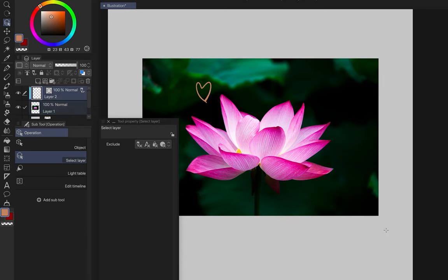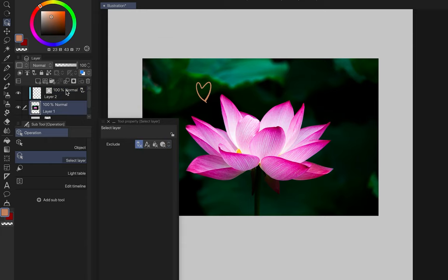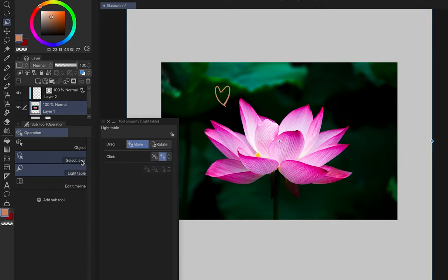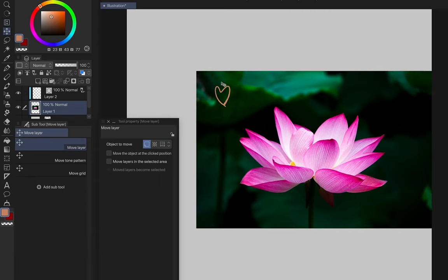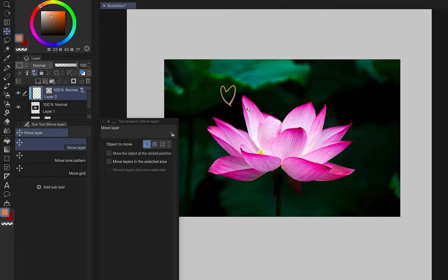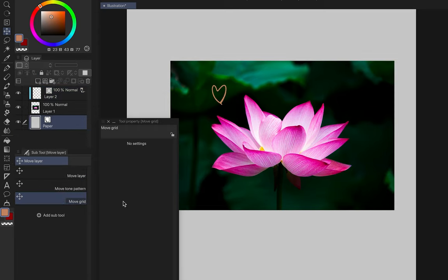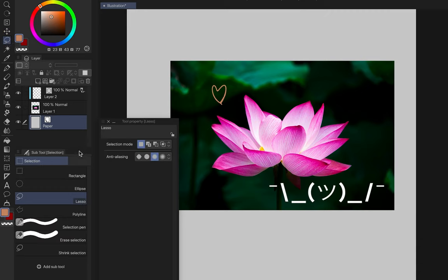Select layer: if nothing is selected and you drag, it selects all layers. If you've made a layer a draft layer, ticking 'exclude draft layer' will select everything except draft layers. Light table — I don't know what this is. Edit timeline is for animation. Move layer just moves objects on the selected layer. Move tone pattern and move grid — I have no idea what these do.